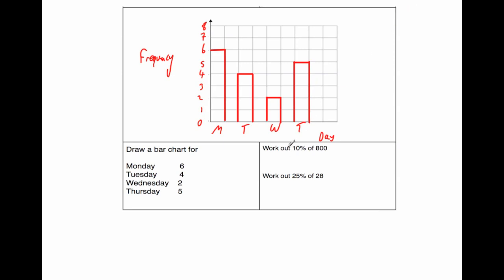Our last question says work out 10% of 800. So to get 10% of a number, you divide by 10. So we're going to do 800 divided by 10, and that would be equal to 80.